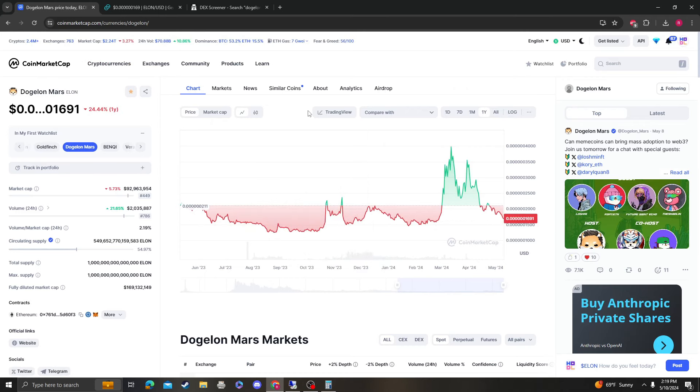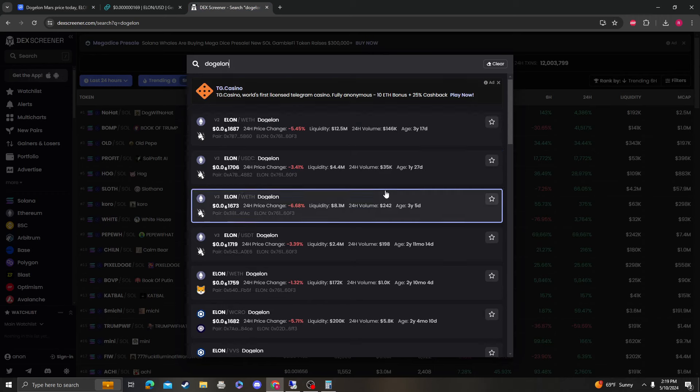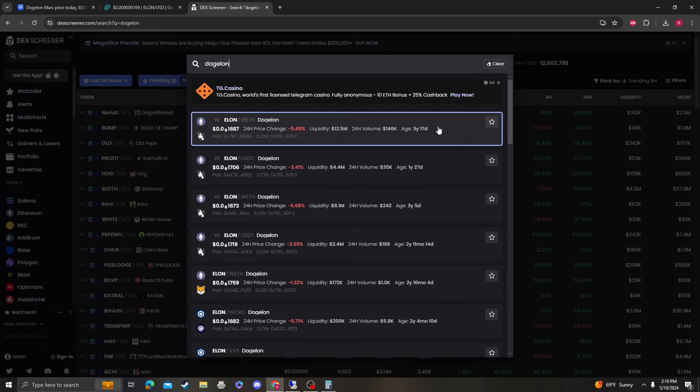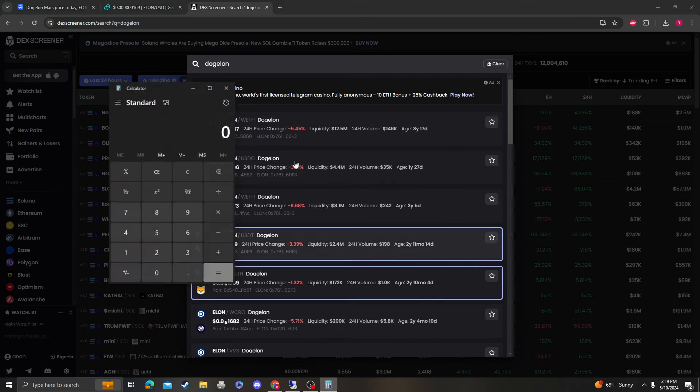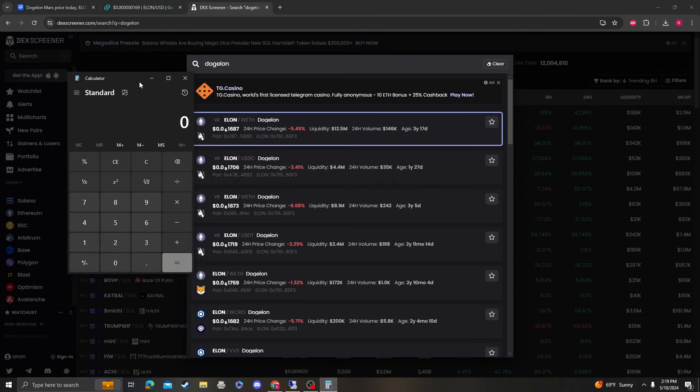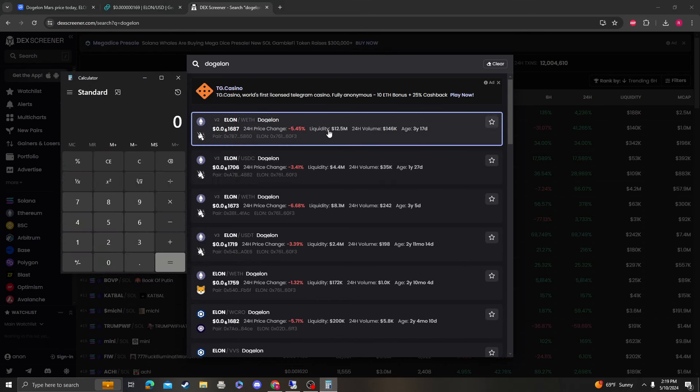So I kind of want to reshift the focus on areas of support and the liquidity that we have. So if you go on DEX screener, if you type in Dogelon, I want to show you what this adds up to.